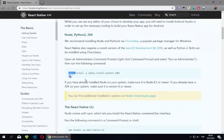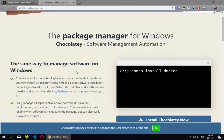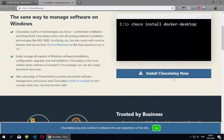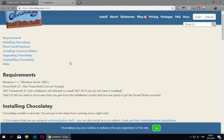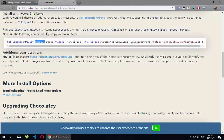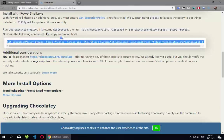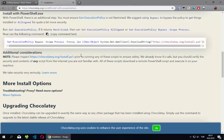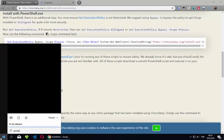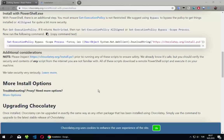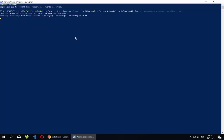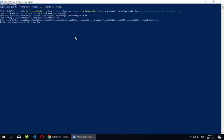Let's go to the Chocolatey website. For Windows, we copy this install command. We open PowerShell, run it as administrator, paste the command, and it will start downloading and installing Chocolatey.